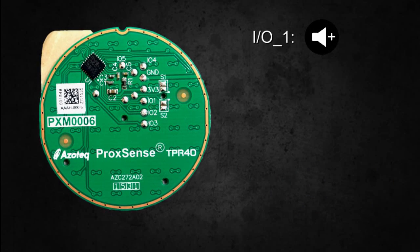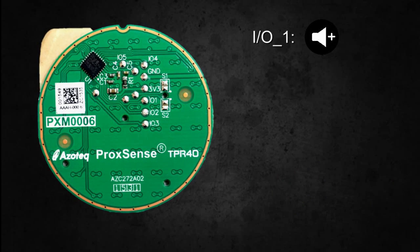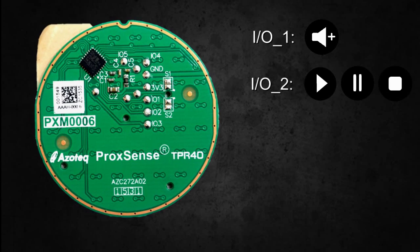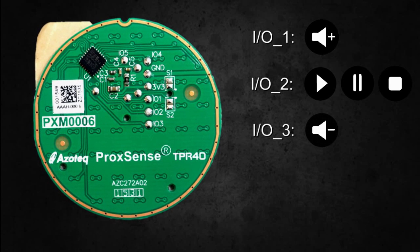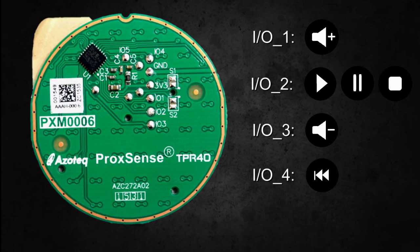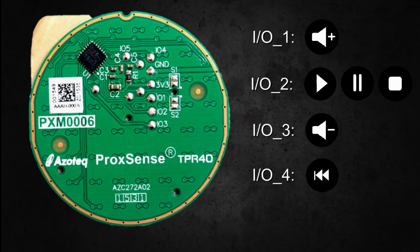Connecting the trackpad outputs to the headphone control inputs replicates the standard play pause, volume increase decrease, and skip forward backward buttons.